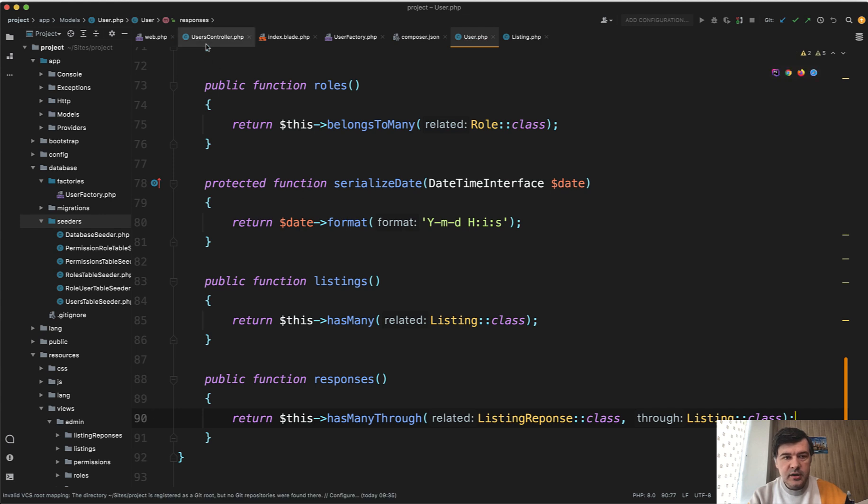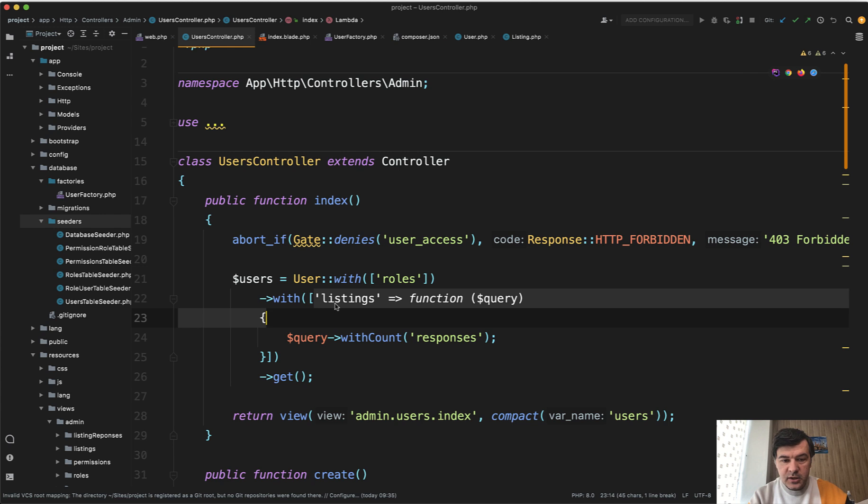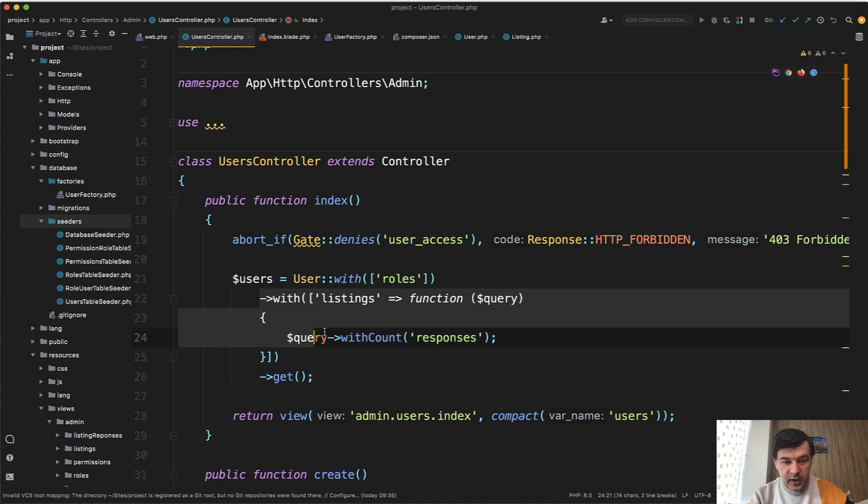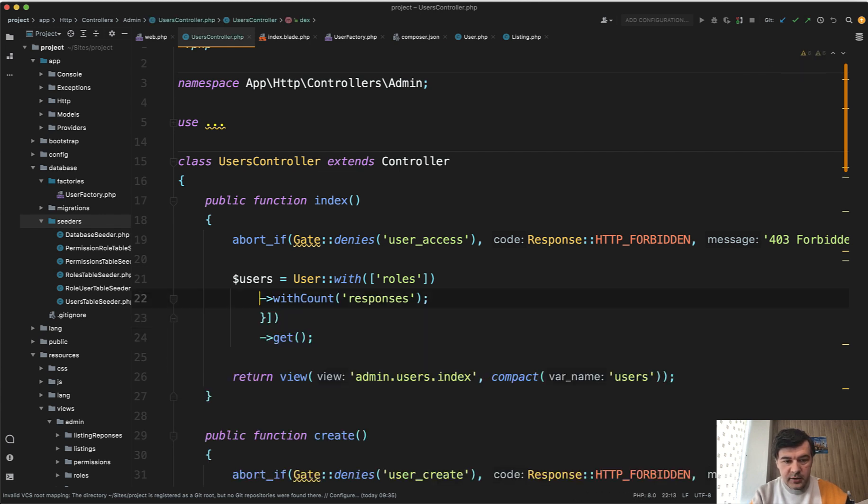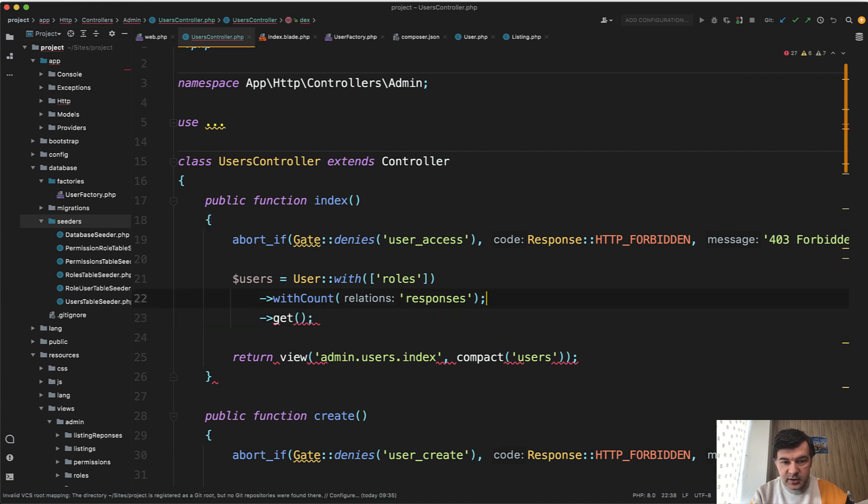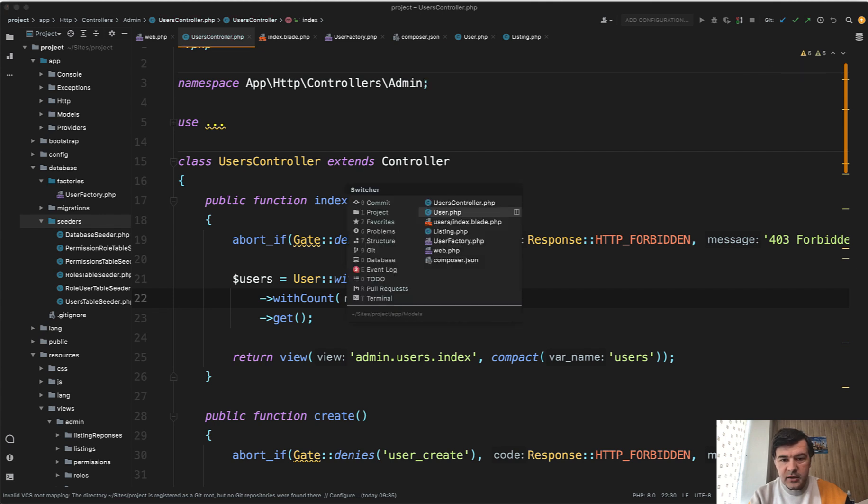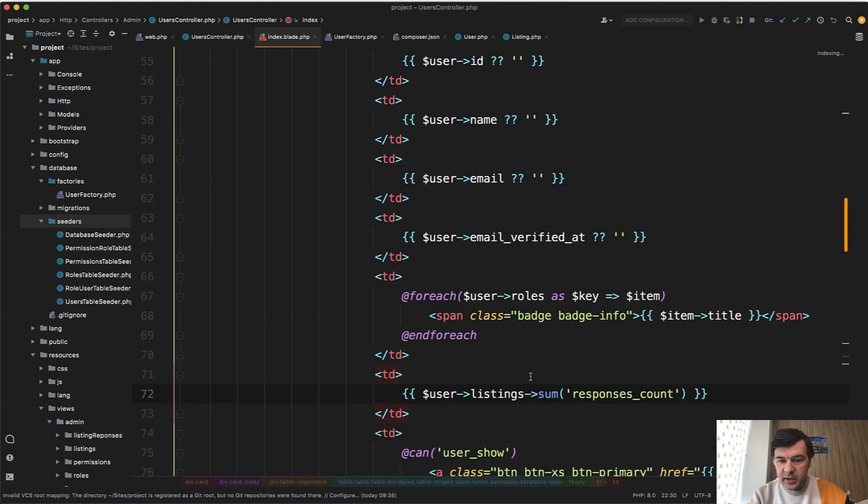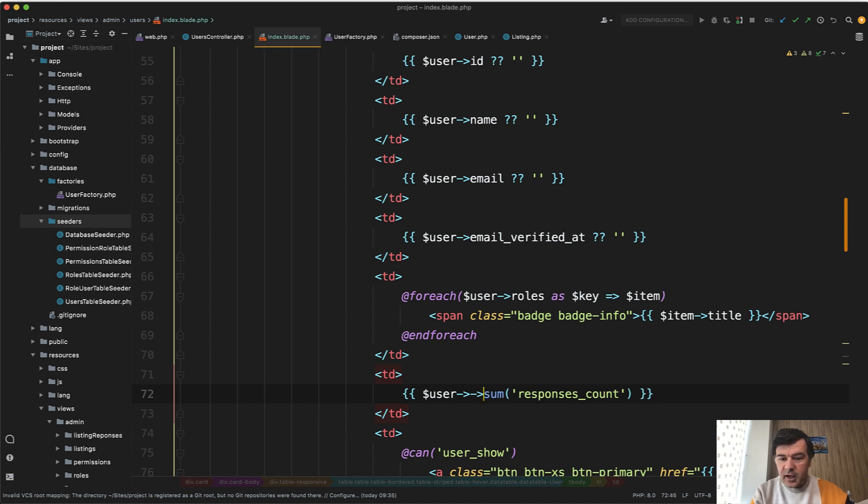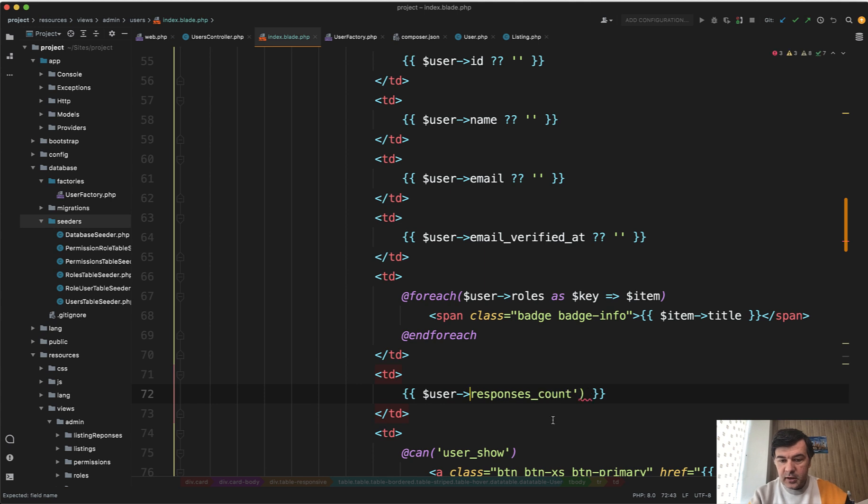And then we can use responses directly in the controller without loading listings and doing just withCount. Like this: withCount('responses'). It should work and then we have responses_count directly in the index blade available to us without listings and we don't need the sum here: user->responses_count, like this.